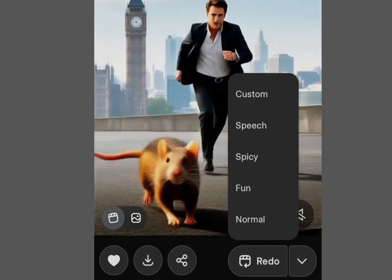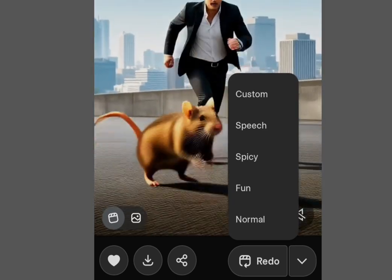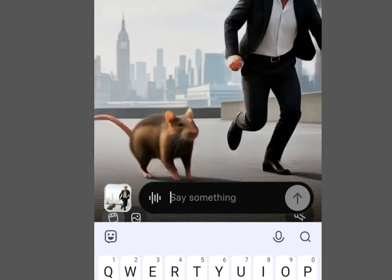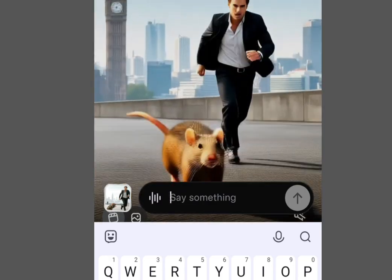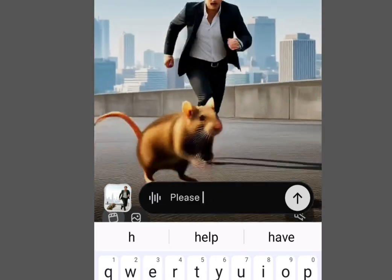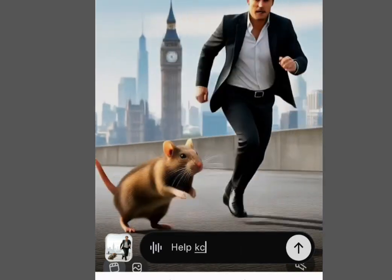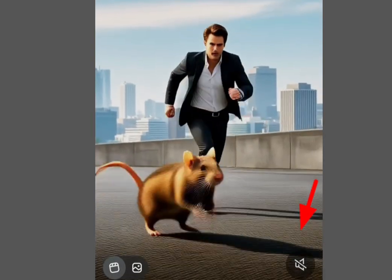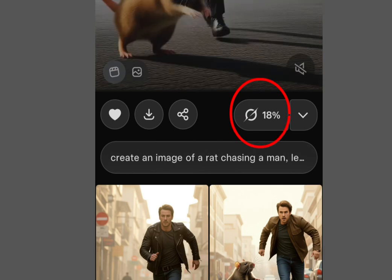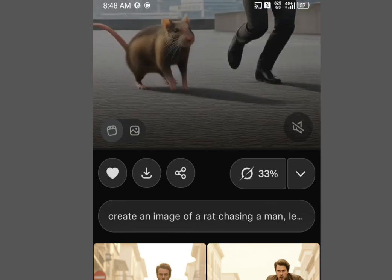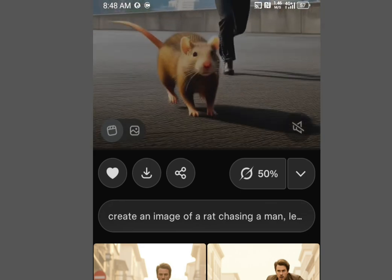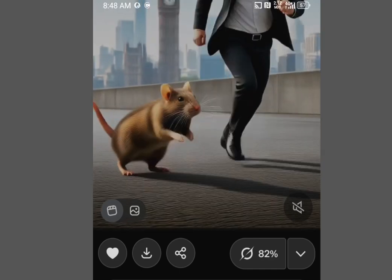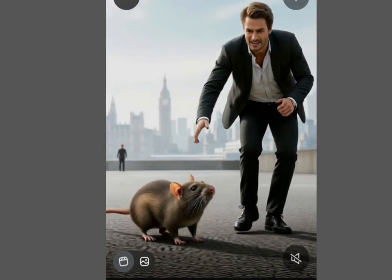Tap at the speech menu, and it will bring you to a text input area. In the 'Say Something' field, type what you want the image to say — for example, 'Help Casey the Tech Guy.' Tap Send and wait for the results. It is processing. With Grok, you can create an image, make it move, and also make it talk. It is done processing — let's unmute the sound.